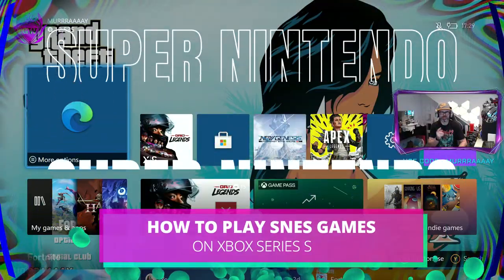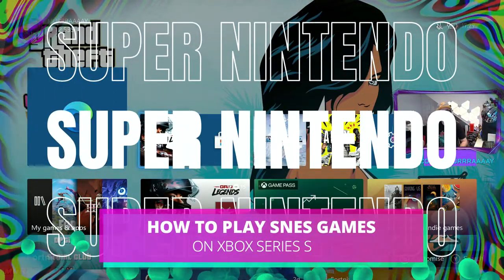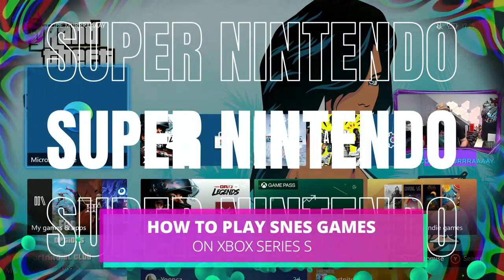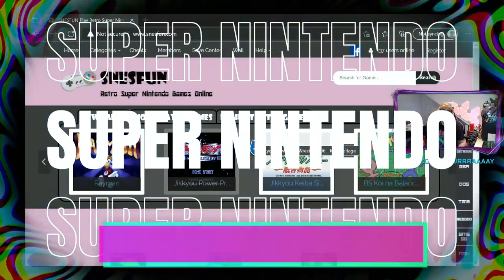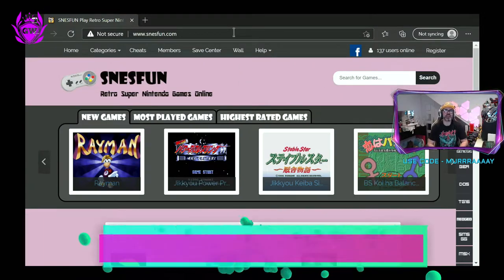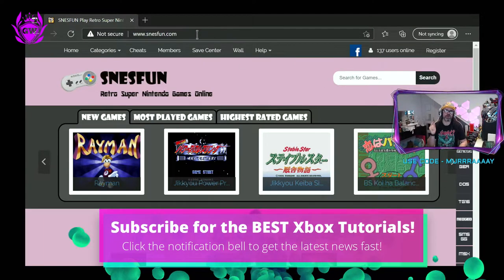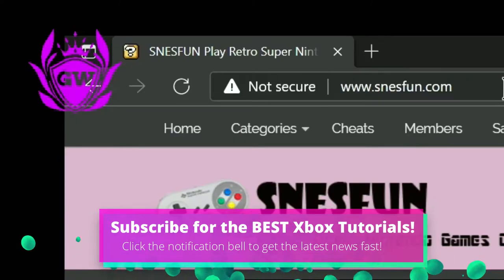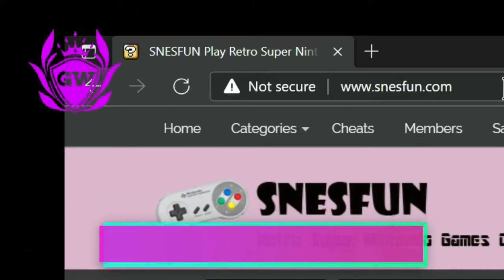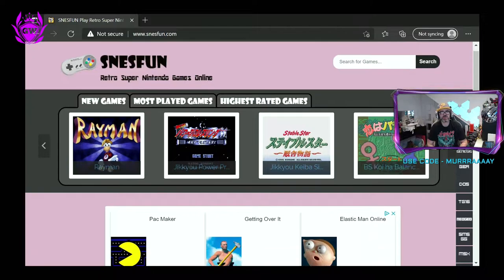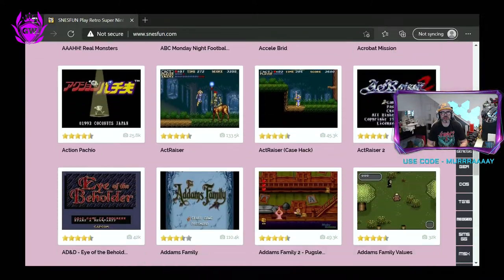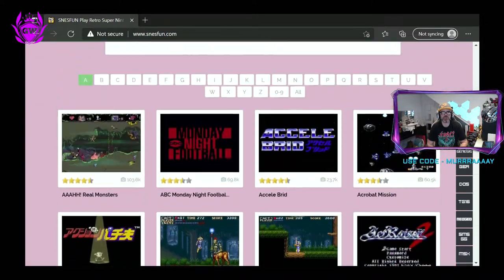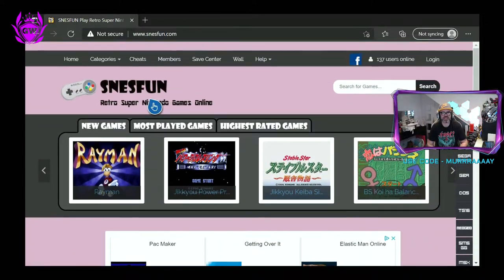To access all these SNES games, all you need to do is go on over to Microsoft Edge and then type in www.snesfun.com. Once it loads up you'll have access to loads of SNES games.